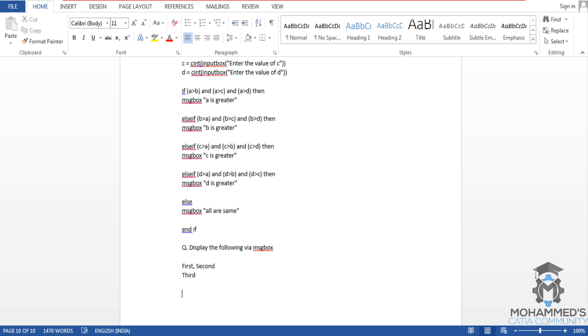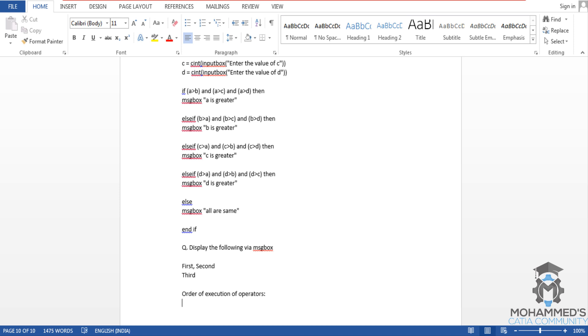You will learn how these operators are getting executed if we add more than one operator in the same line of a formula or something. Let's write 'order of execution of operators'.